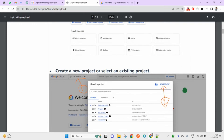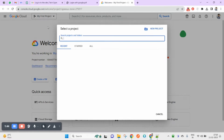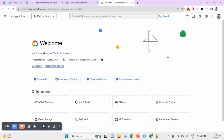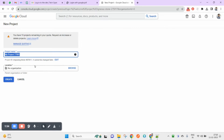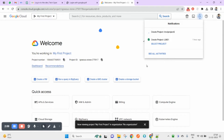Once you open that link, you will see a screen where you can create a project. You can see a list of already created projects, and from here you can create a new project.